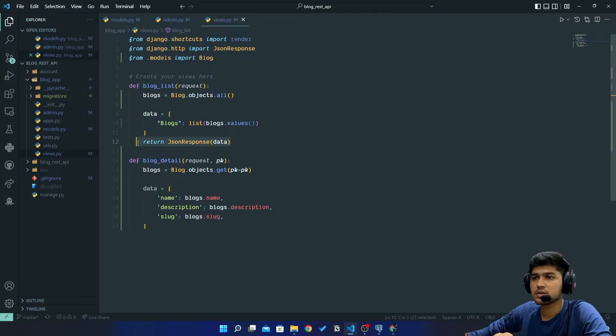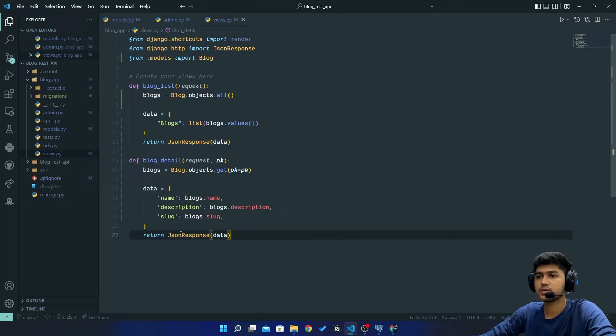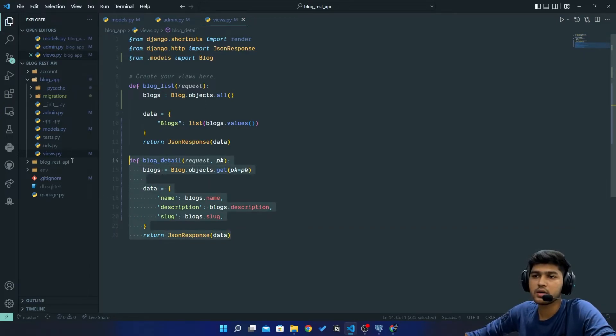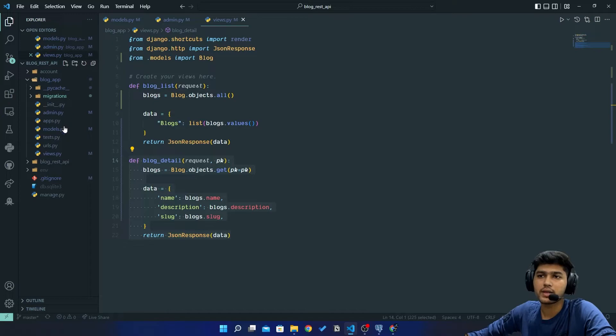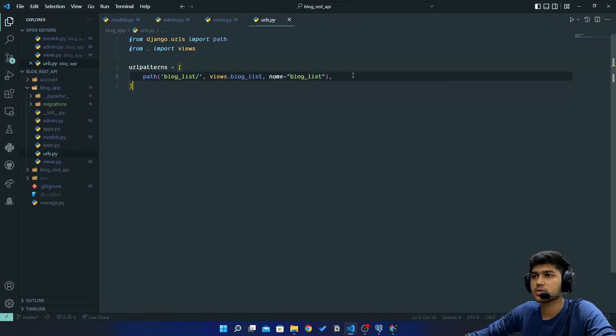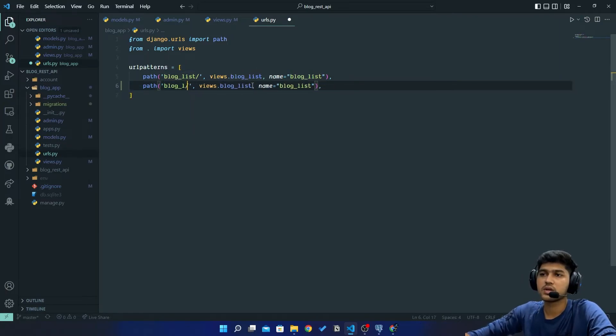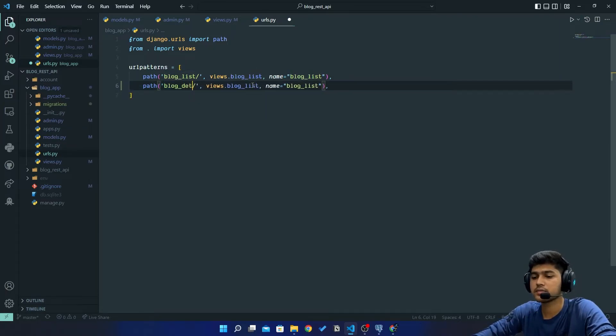I need to do comma over here and comma over here. And after all this thing I will just return this JSON response, so put that over here. Now we have created new view so I need to add that view to urls. Let's go over here. I'll just replicate this link and instead of this blog_list I will say detail.